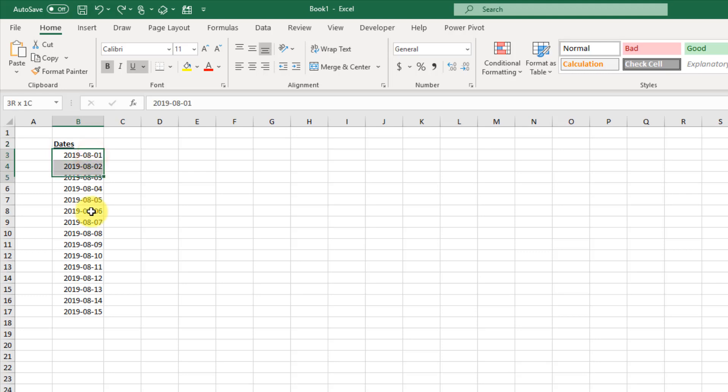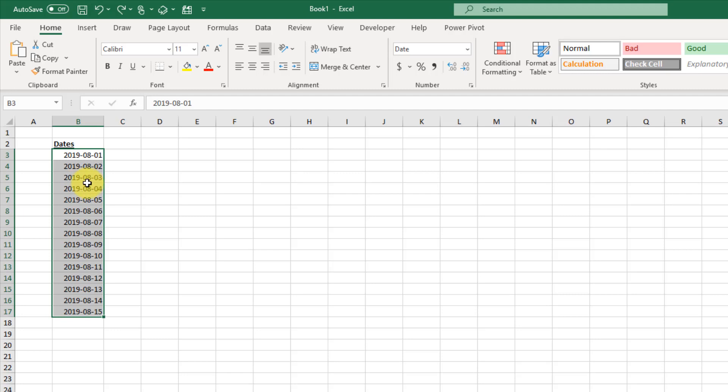First we're just going to select all our data. Our data just has dates, but you might have other fields. If you do, you can just select the date field.